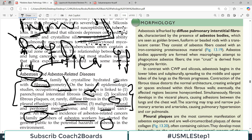Looking at the morphological features: asbestosis is marked by diffuse pulmonary interstitial fibrosis. It is also characterized by the presence of asbestos bodies. Asbestos fibers are not digested — they persist there.